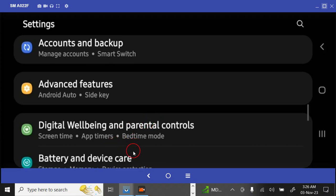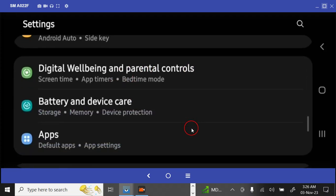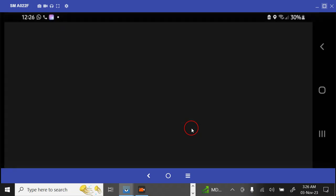You're scrolling down to Battery and Device Care. So you are moving to Battery and Device Care. I'm going to tap on Battery and Device Care.